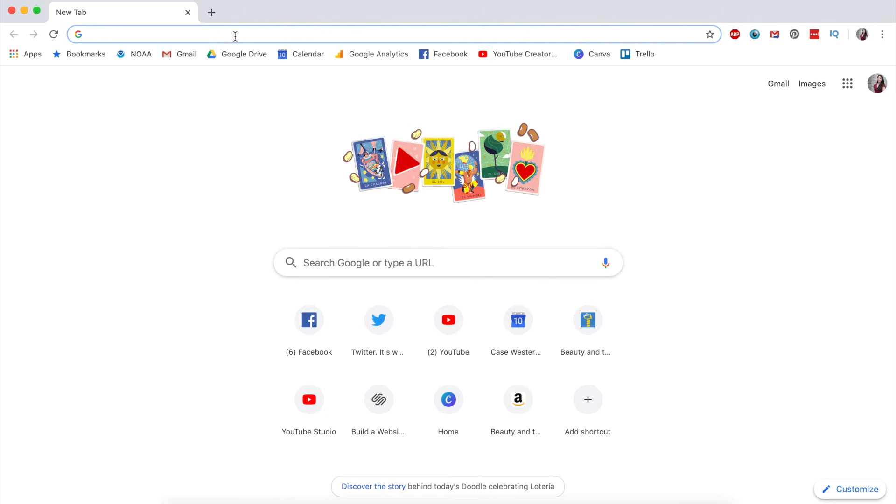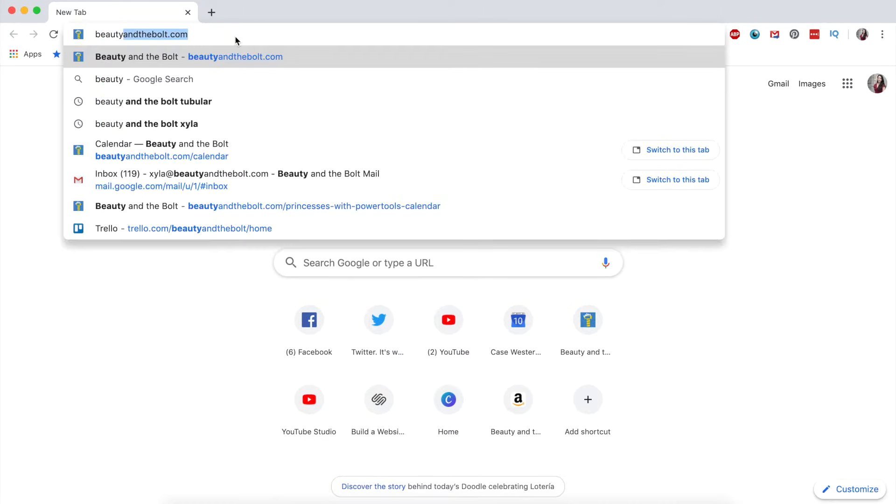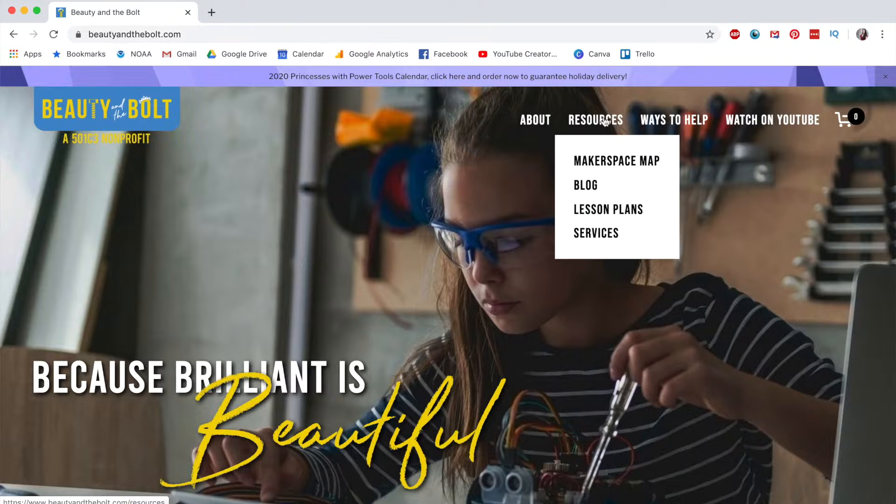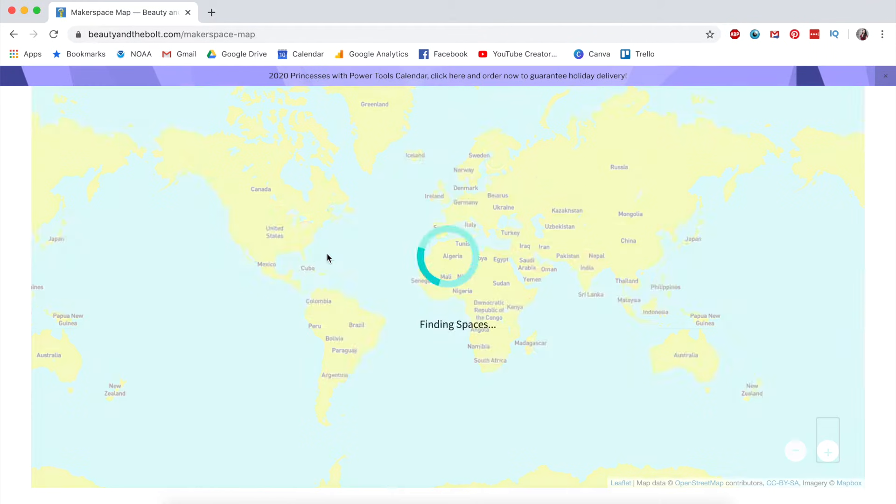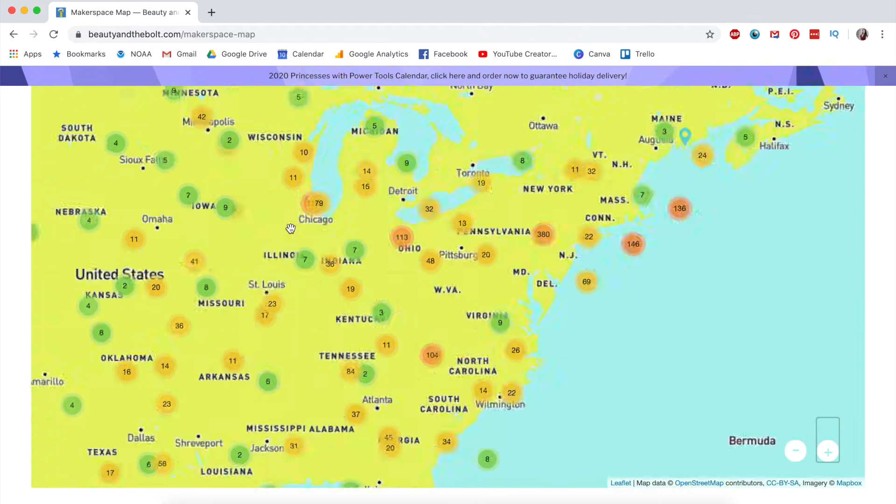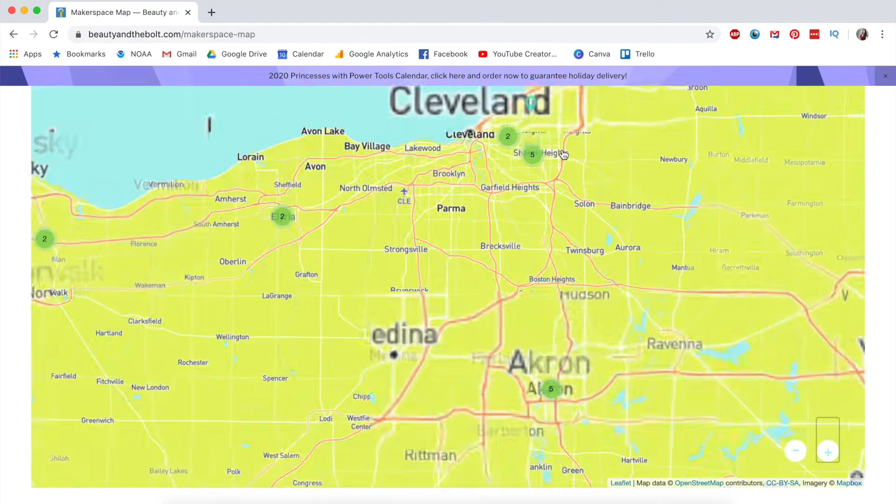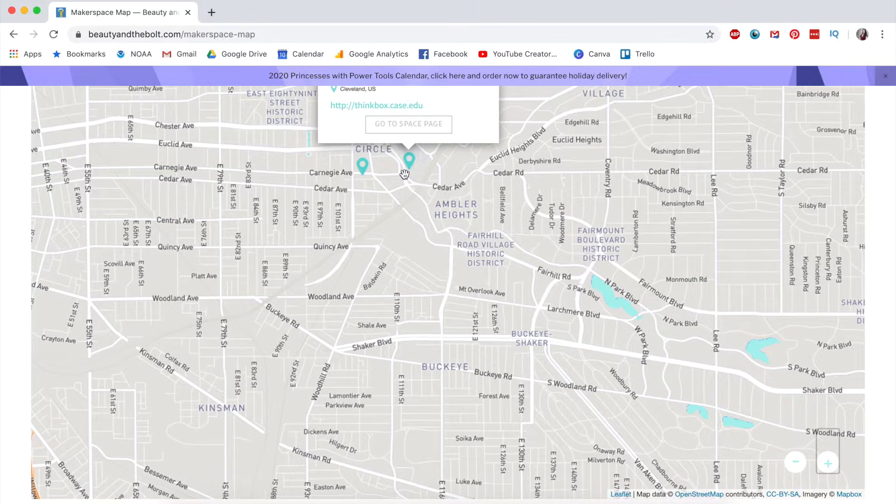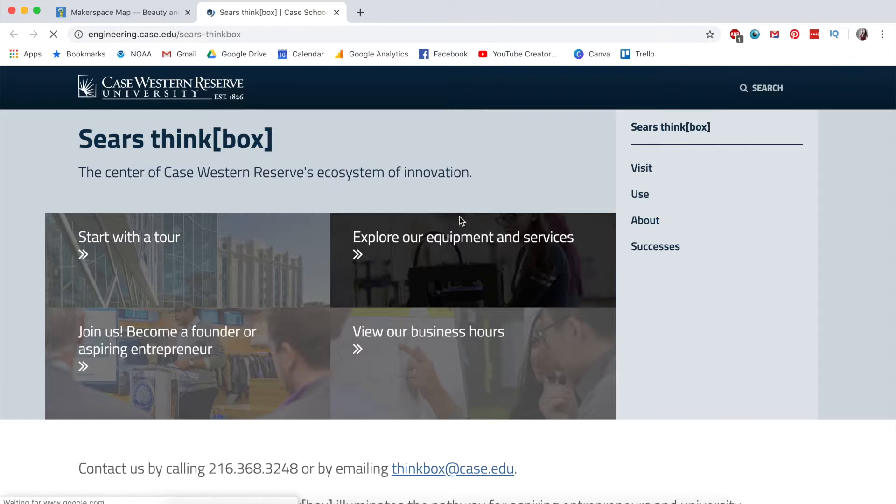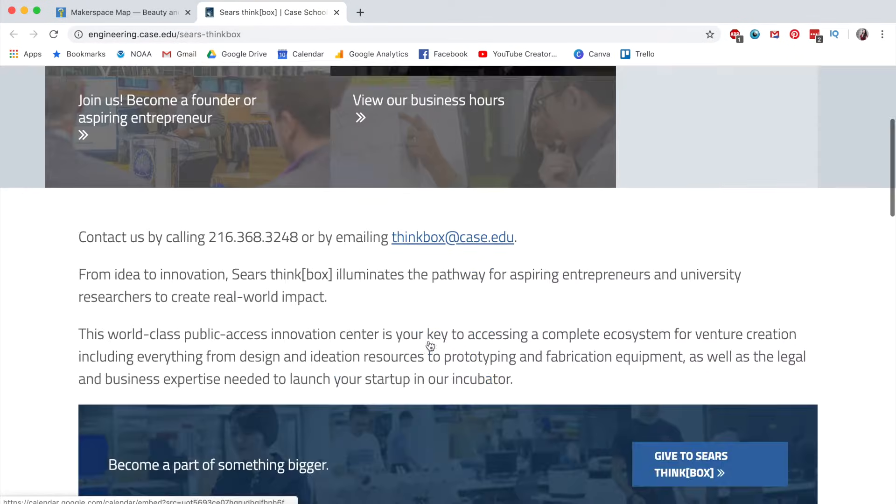If you don't have access to a laser cutter or know where a laser cutter is, you can try checking out beautyinthebolts.com/makerspaces, and we have an interactive map where you can find a local makerspace near you. That being said, we've scraped a lot of that data from the internet, so please call the makerspace and verify that you can use it before you show up.